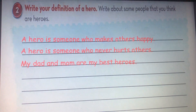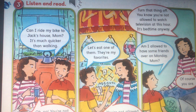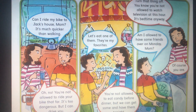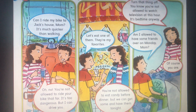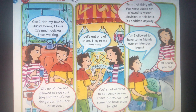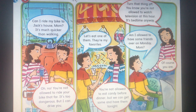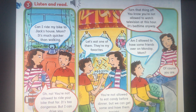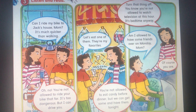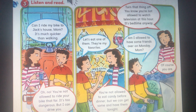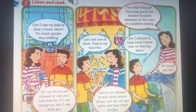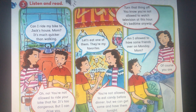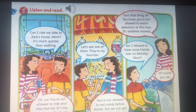Let's move to the next slide. This is a dialogue between a boy and his mom. Out of this dialogue, we are going to learn how to ask for permission — how to ask for permission and express things we are allowed or not allowed to do. Let's listen to the dialogue.